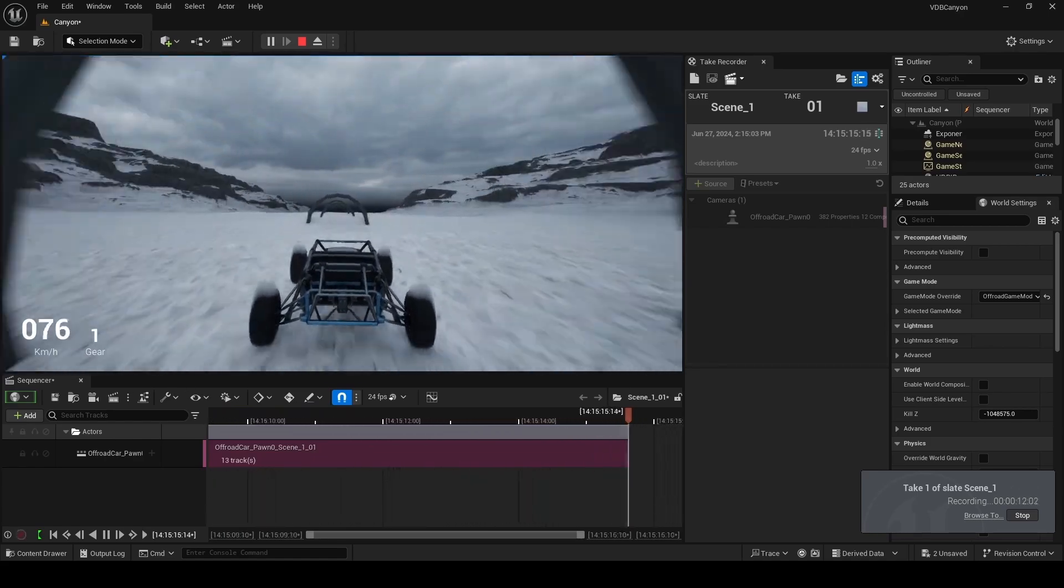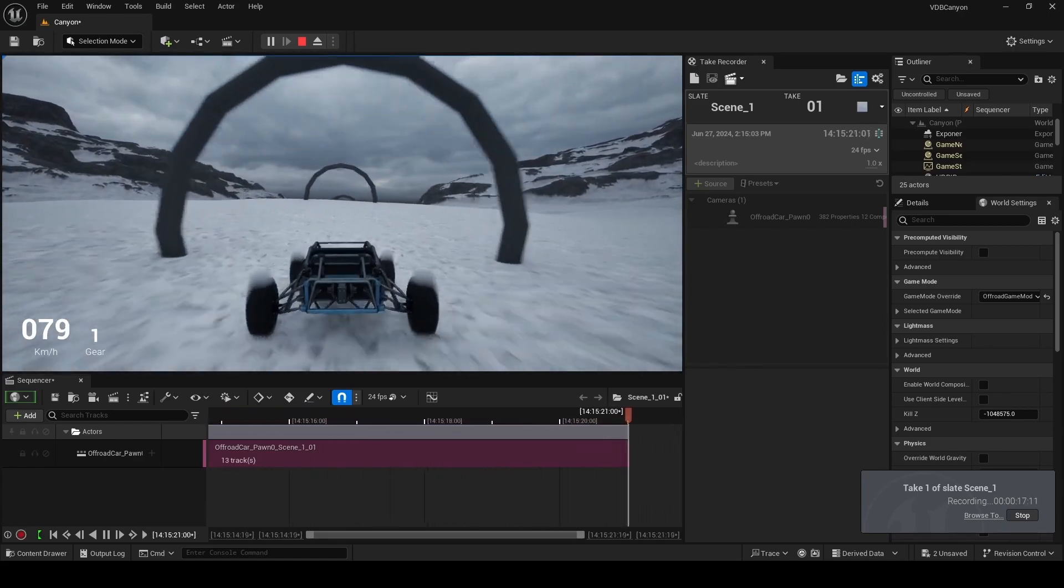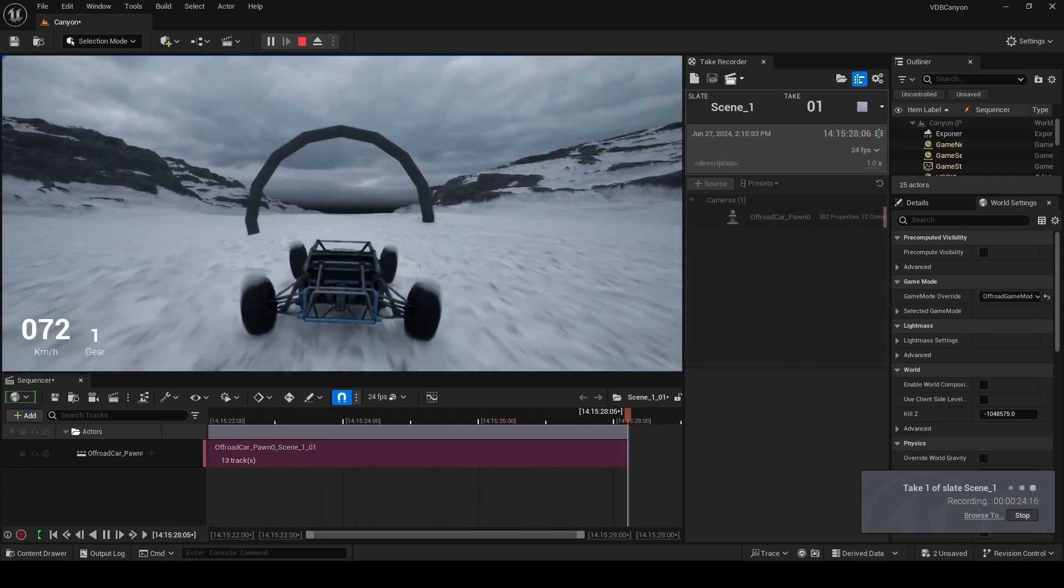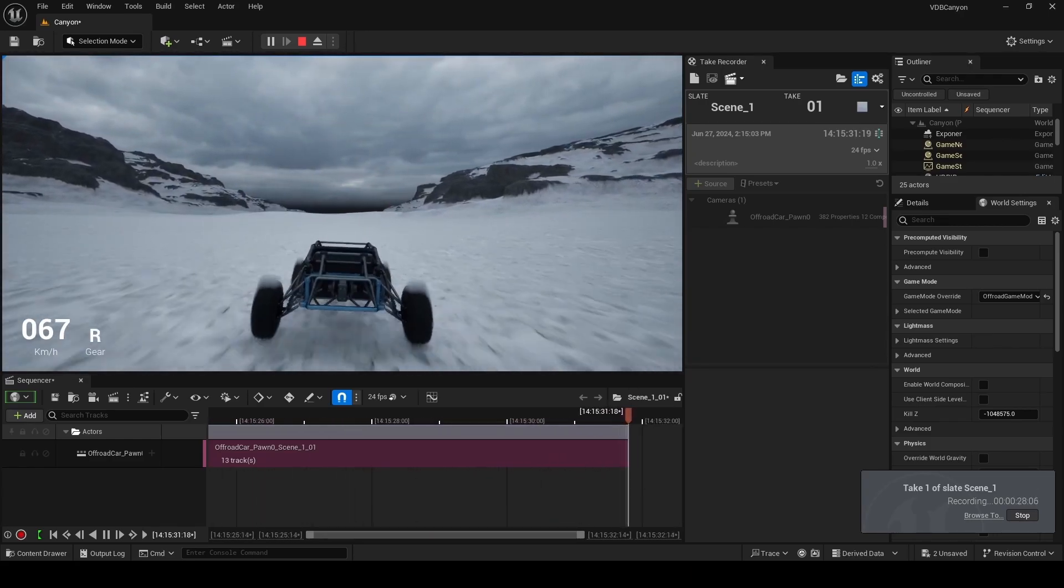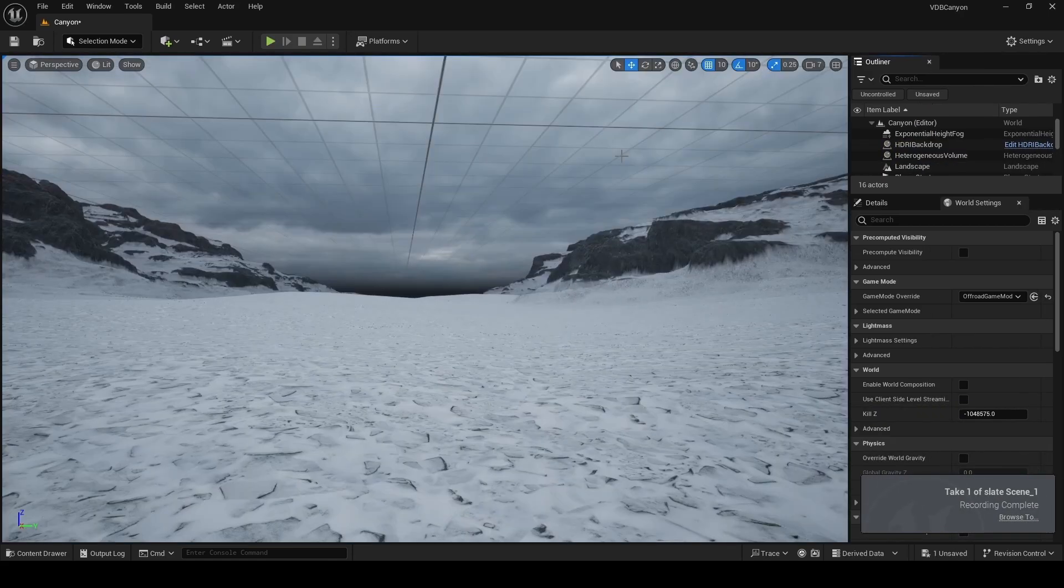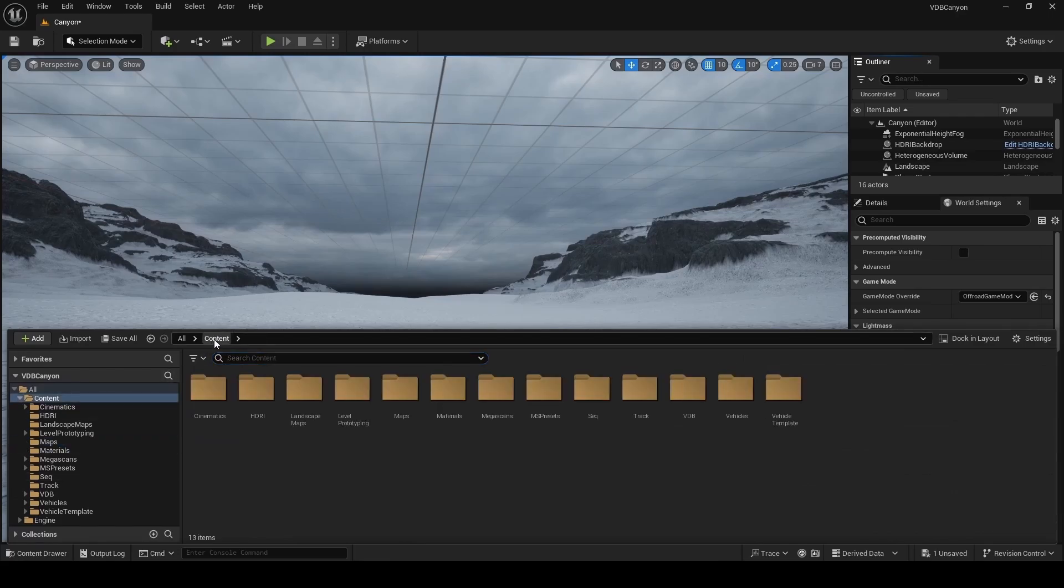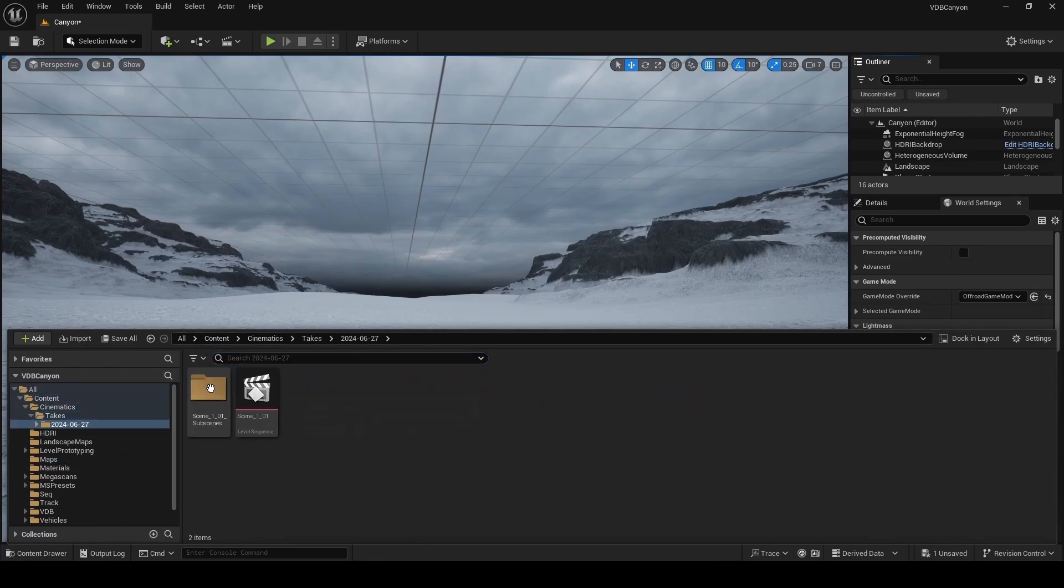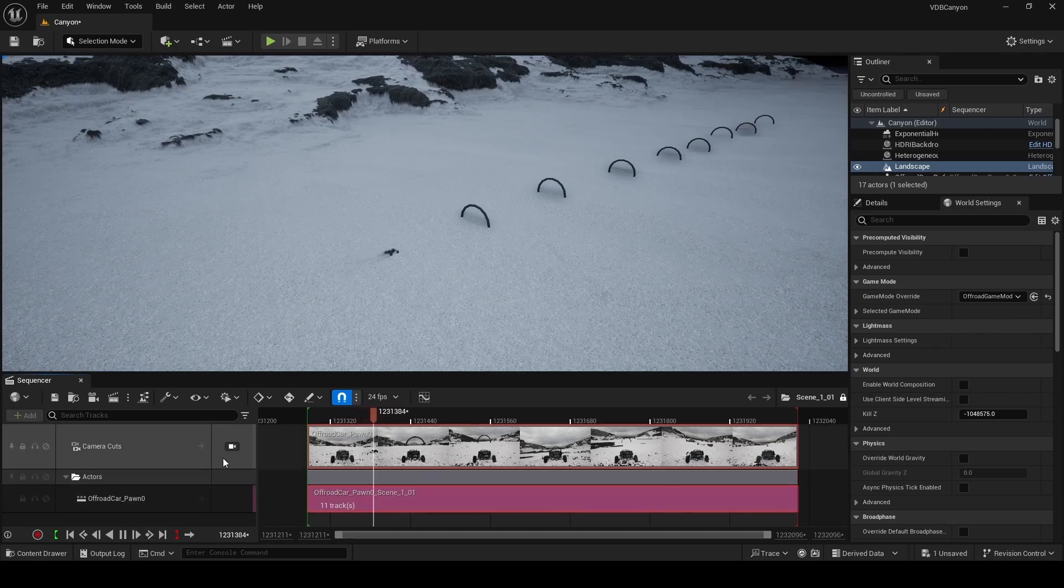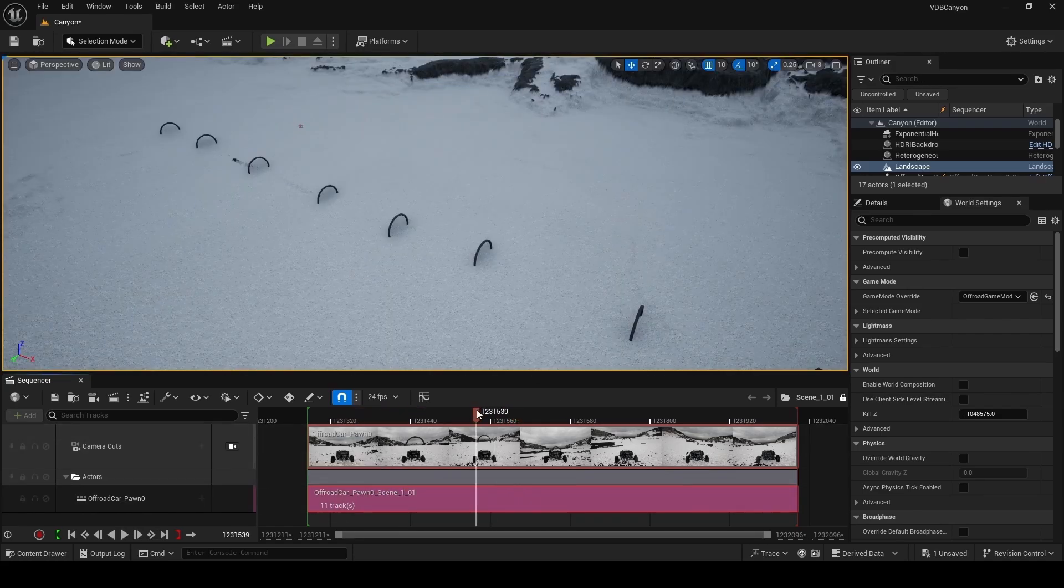Once again, if you are following along, keep your car in the center of these rings and you'll end up with a cinematic very similar to mine. That said, you don't have to drive your car here. You can drive it anywhere on this landscape and take recorder will capture that gameplay. Once you're done, you can press the escape key to stop recording. Next, we're going to open our content drawer and navigate to the content folder. Here, we're going to double click to go into cinematics, then takes, and then there'll be a folder with today's date. Inside this folder, you'll find a cinematic called scene 101 that you can double click to open and then play. You can also lock the viewport to any cameras by clicking on this button over here. As you can see, it's playing back what it captured as we drove the car through the tunnel.